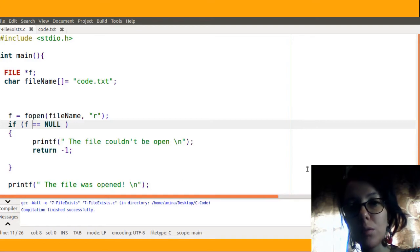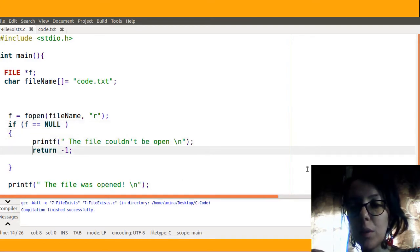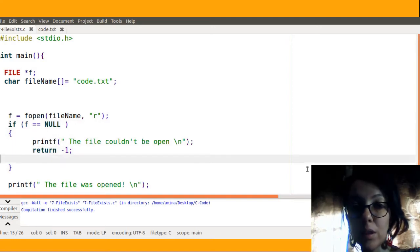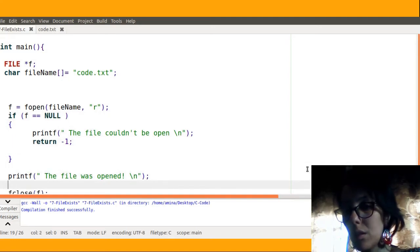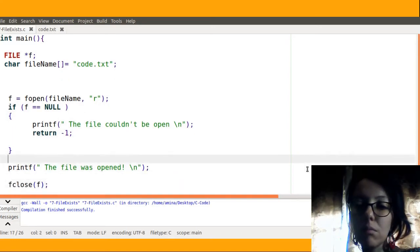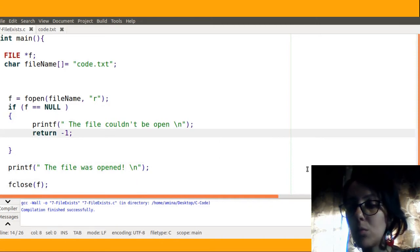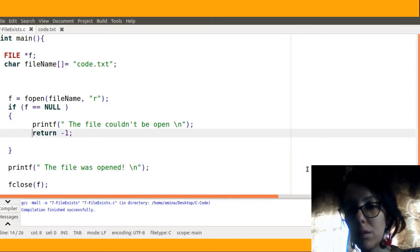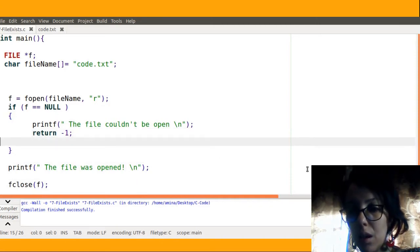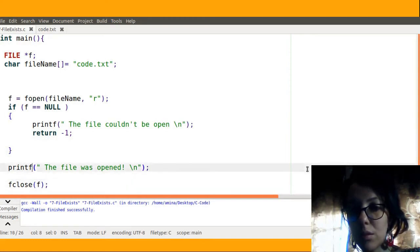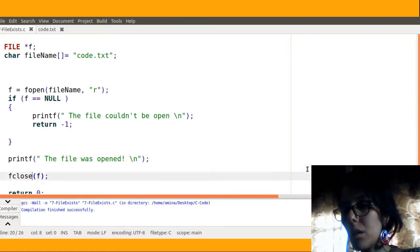If the pointer is equal to NULL, I will print a message the file couldn't be open and then I will return an error value indicating that an error happened. I didn't use an else, why? Because when you use the return statement the execution will stop, so I will not have to add the else here.